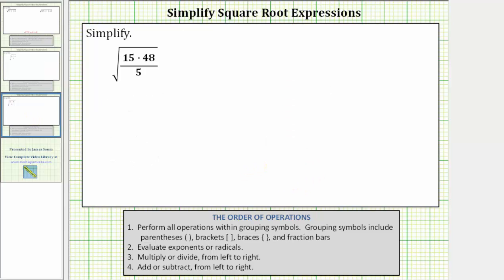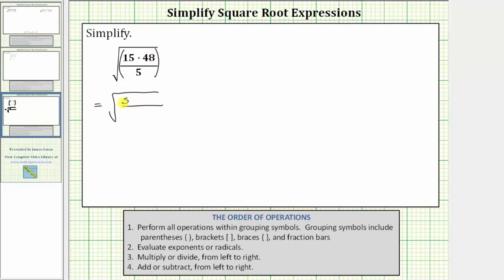Let's look at one more example. Again, the first step is to simplify the fraction under the square root. However, for this example, I really don't want to find 15 times 48 and then divide by five. Notice 15 and five share a common factor of five. Let's simplify by factoring out the common factor. To show this, let's write 15 as five times three. So the given square root equals the square root of a fraction where the numerator is five times three times 48 and the denominator is five. Five divided by five simplifies to one, leaving us with three times 48, which is 144.